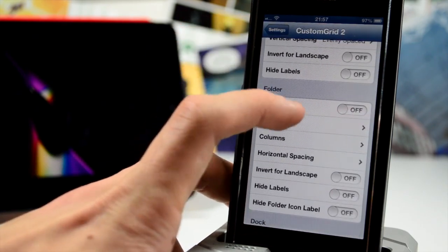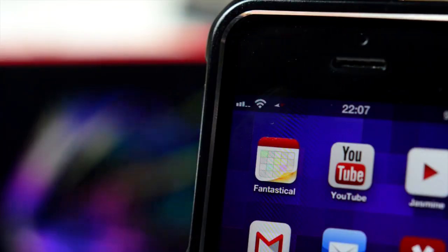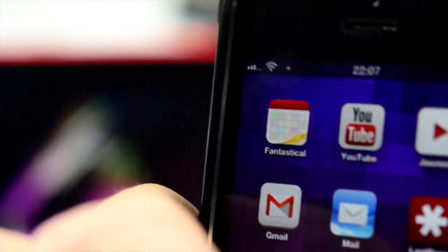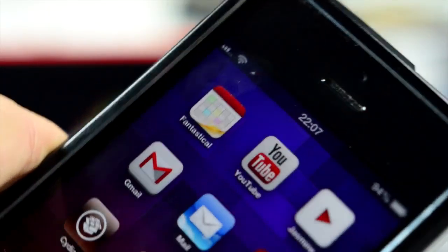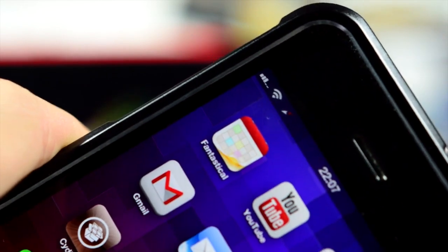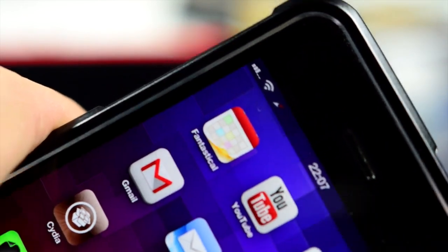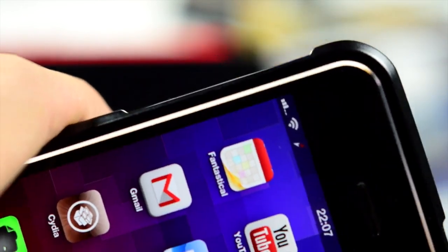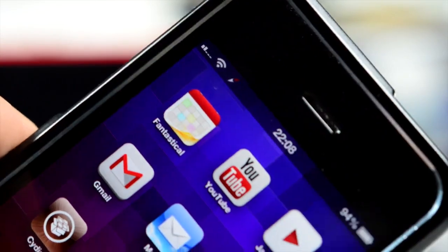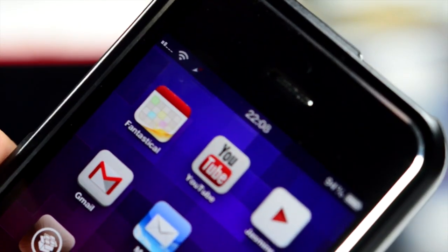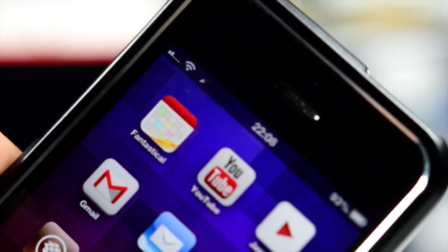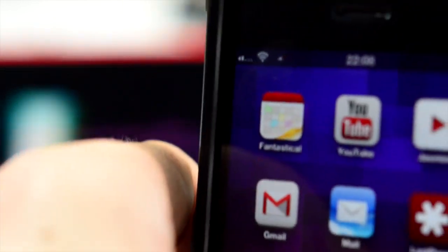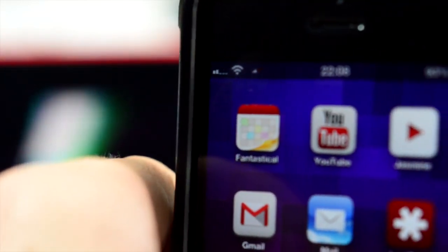Next up we have Direction Bar. Basically this just gives you a live compass in your status bar. As you can see, this will change according to where you are or what direction you're facing. Not particularly useful to be perfectly honest.